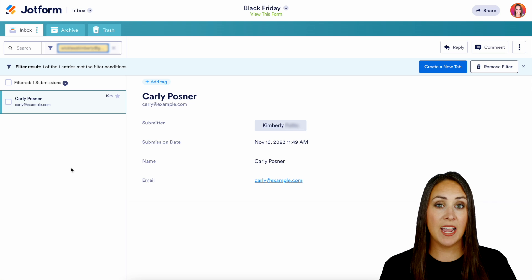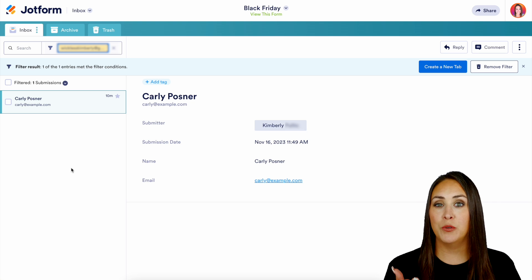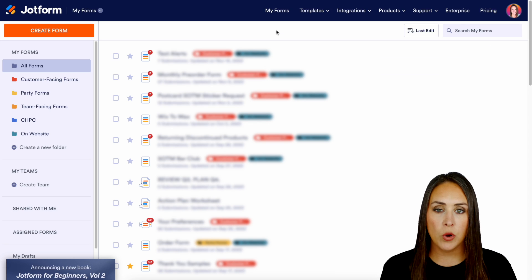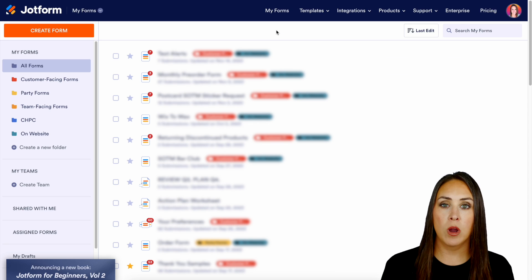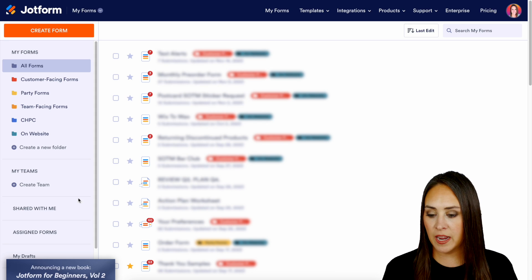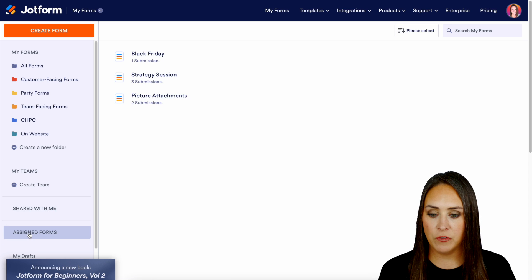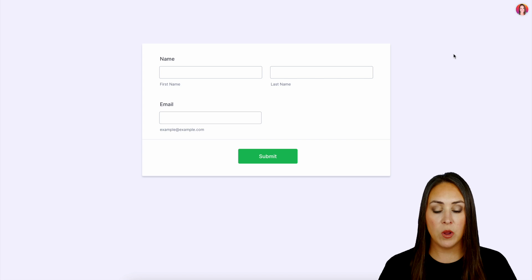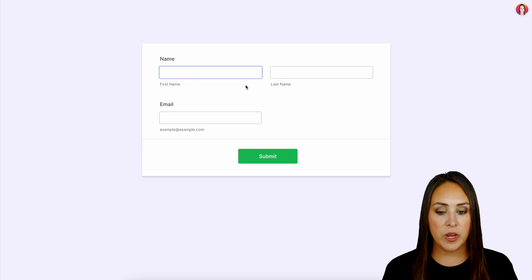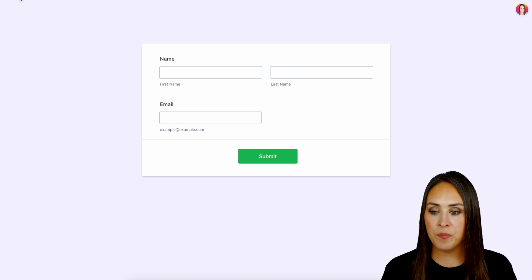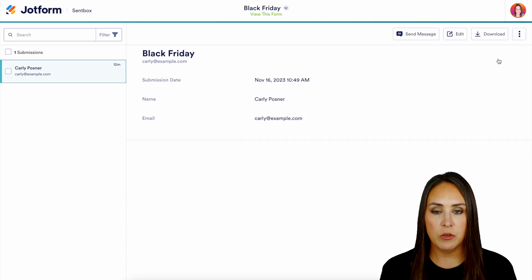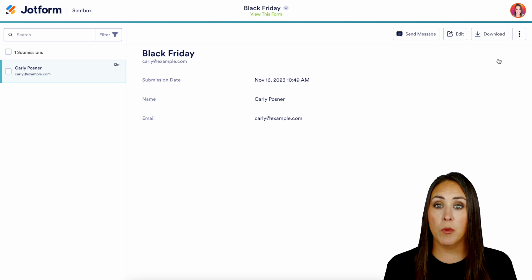I'm going to go ahead and sign out of this account and sign into my other account so we can see what this looks like from our assignee's point of view. In order to access those assigned forms it's going to be over on the left hand side right down here — assigned forms. We see right here our Black Friday form — we can view this form and when we do view form it pulls up with no editing, all we need to do is just fill out the form. But if I head back we can view my submissions and that view looks very similar to the form owner.